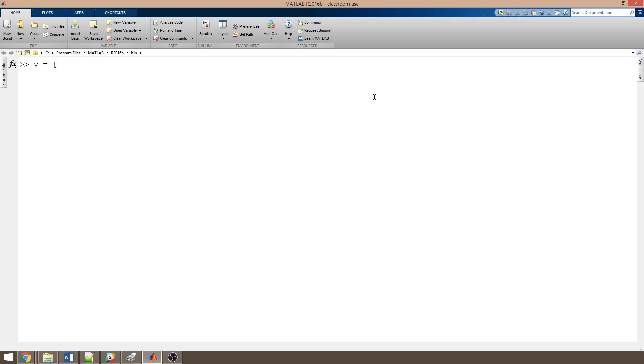I want a row vector that is one row by three columns, so I use either a space or a comma between the elements. For example, 1 space 2 space 3, close it off with square brackets again, and I get the vector 1, 2, 3.